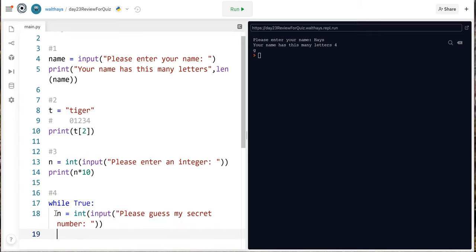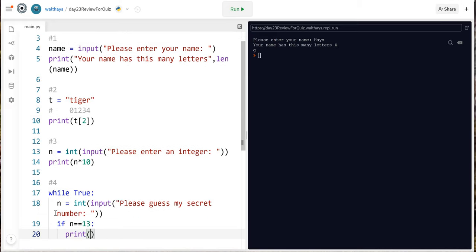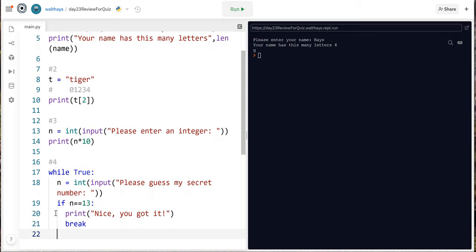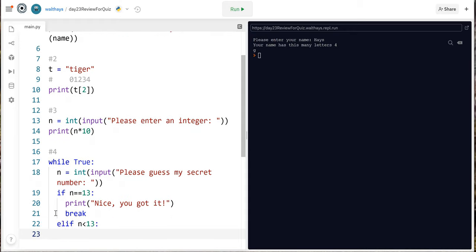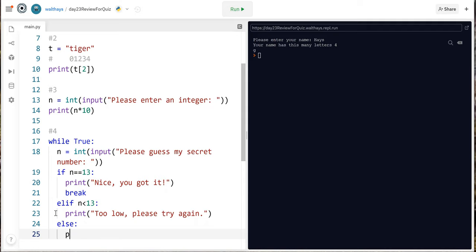And if n equal equal 13 print nice you've got it and then do a break and then you say elif n less than 13 print too low please try again and then notice I'm backspacing after the prints and then we do an else print too high please try again.